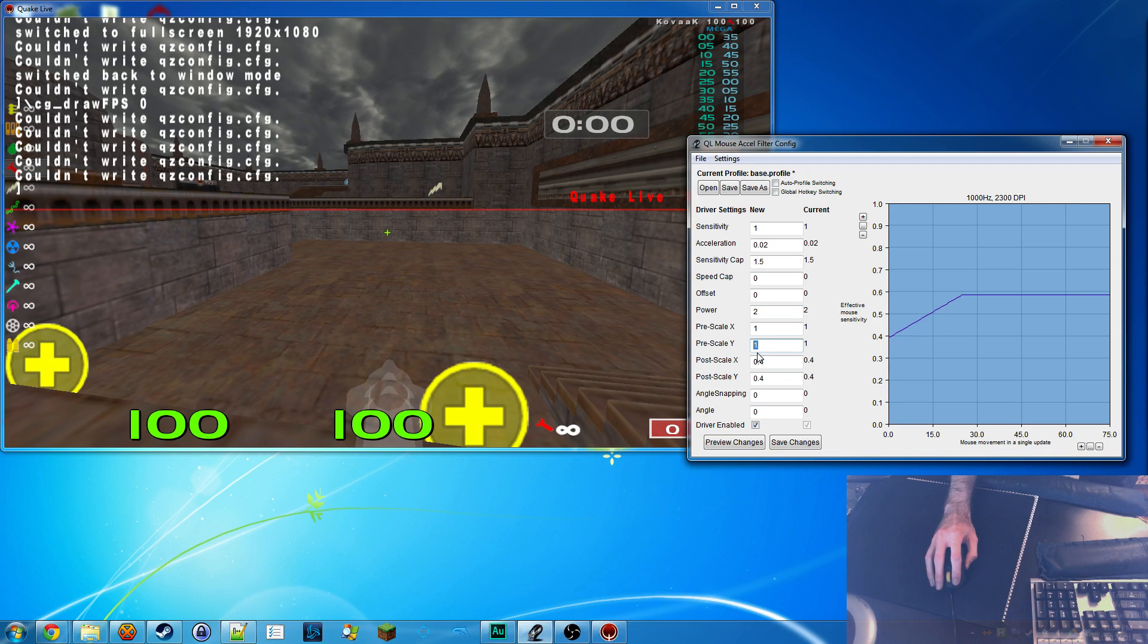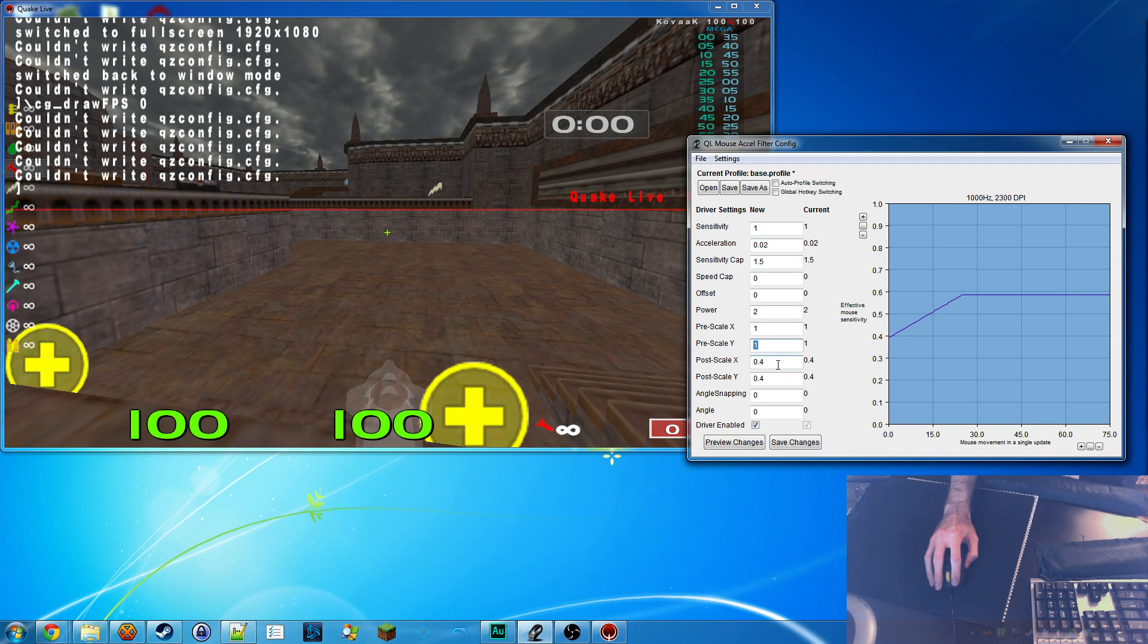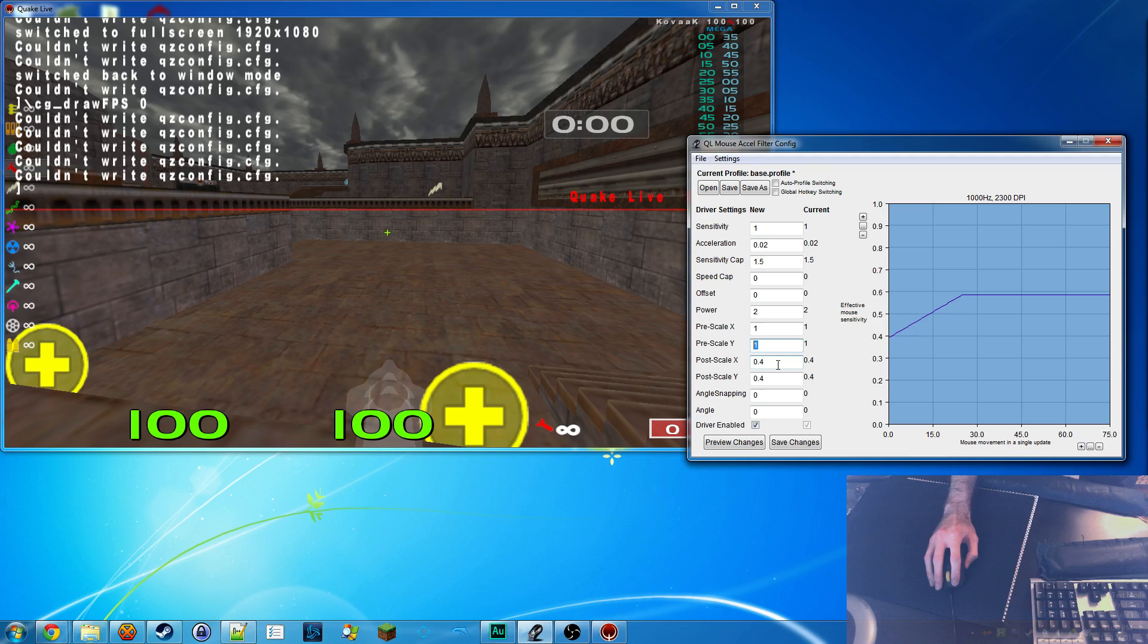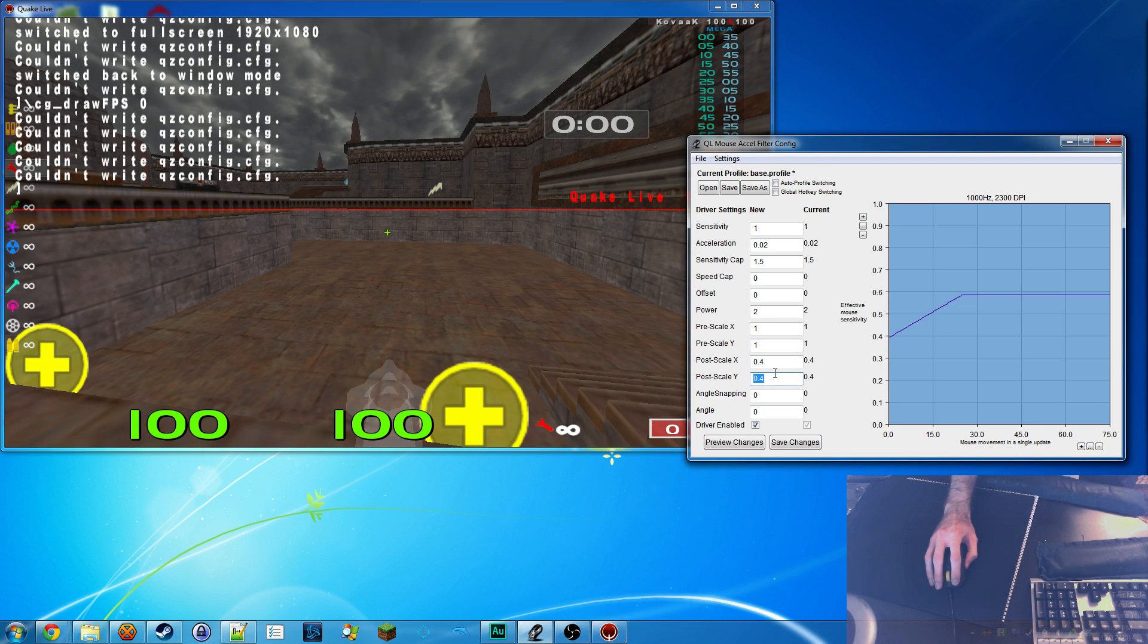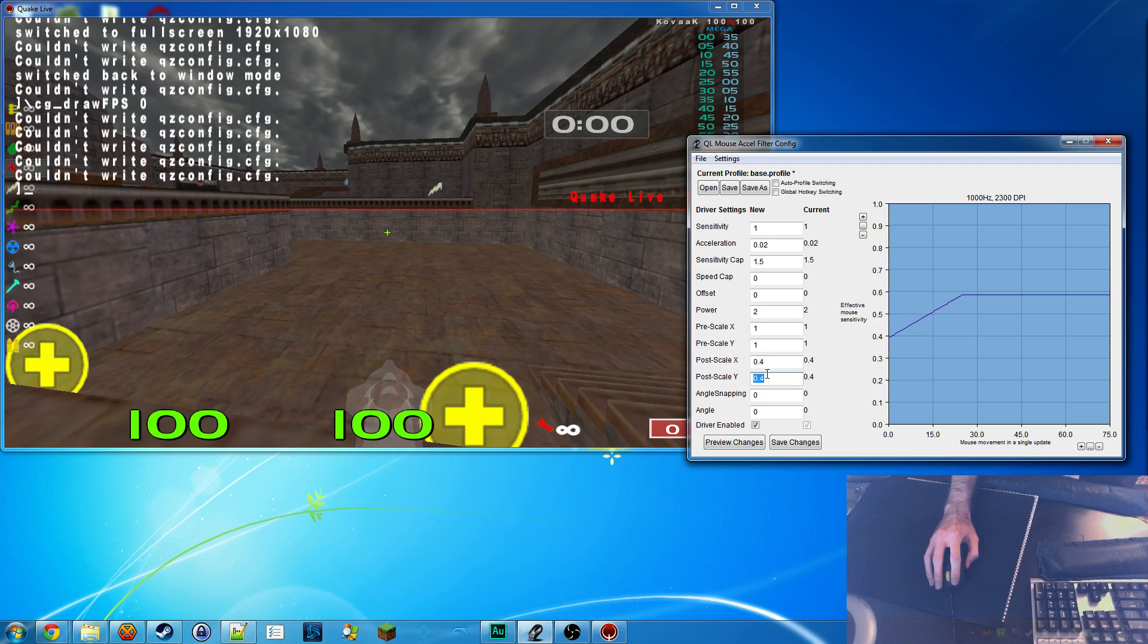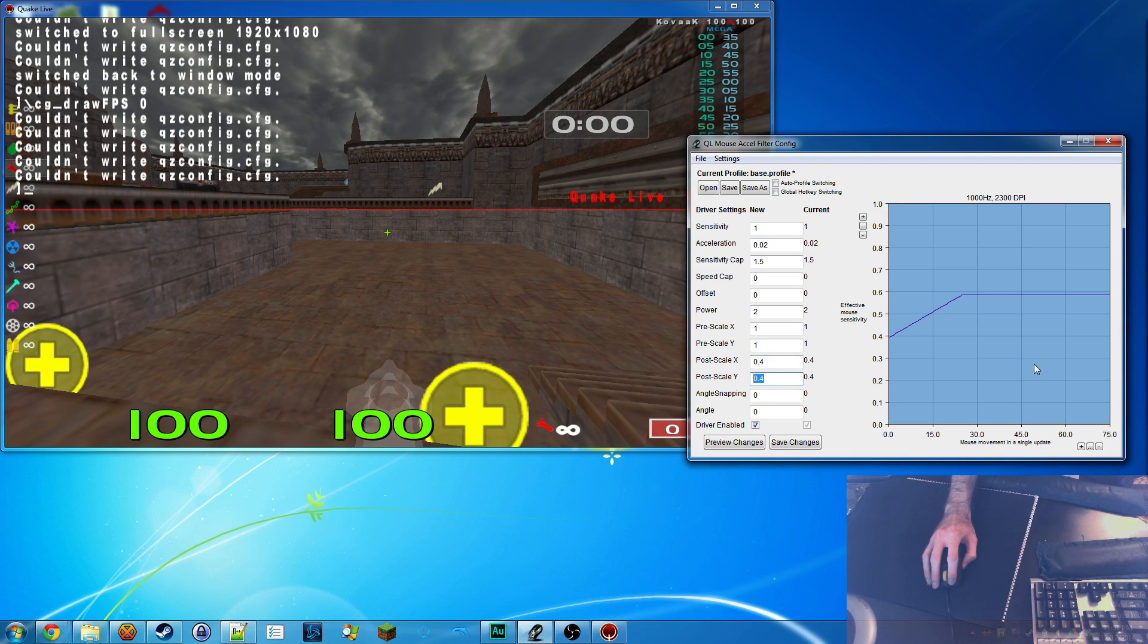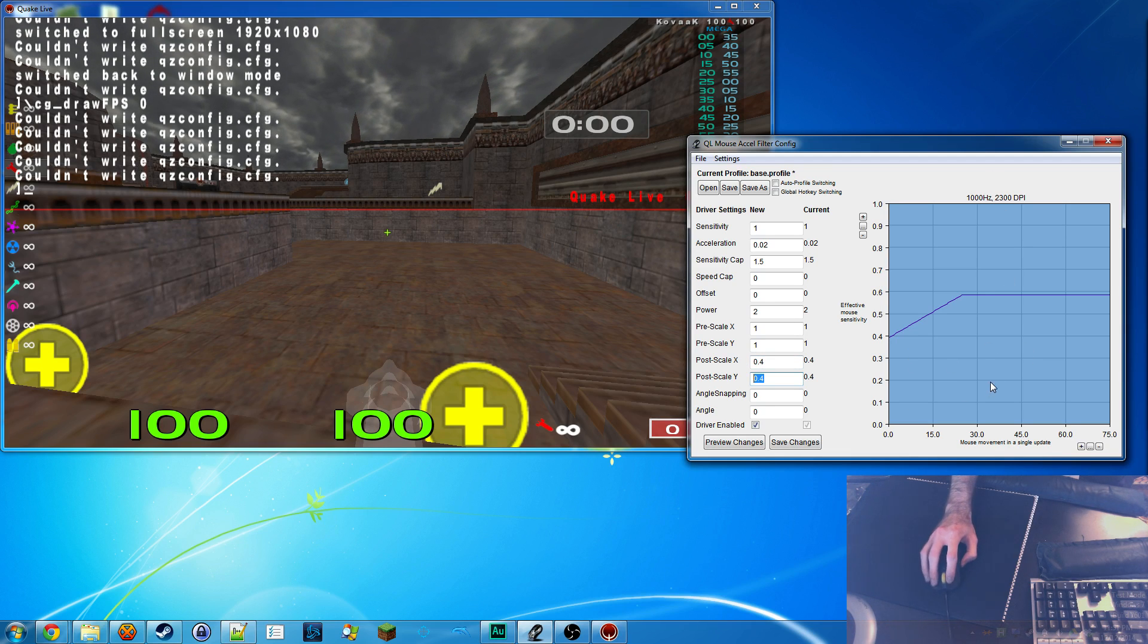Pre-scales, like I said, I keep those at 1 unless you're trying to downscale DPI. Post-scale, this is what you want to change for actually dropping your sensitivity. The x is left and right, y is up and down.